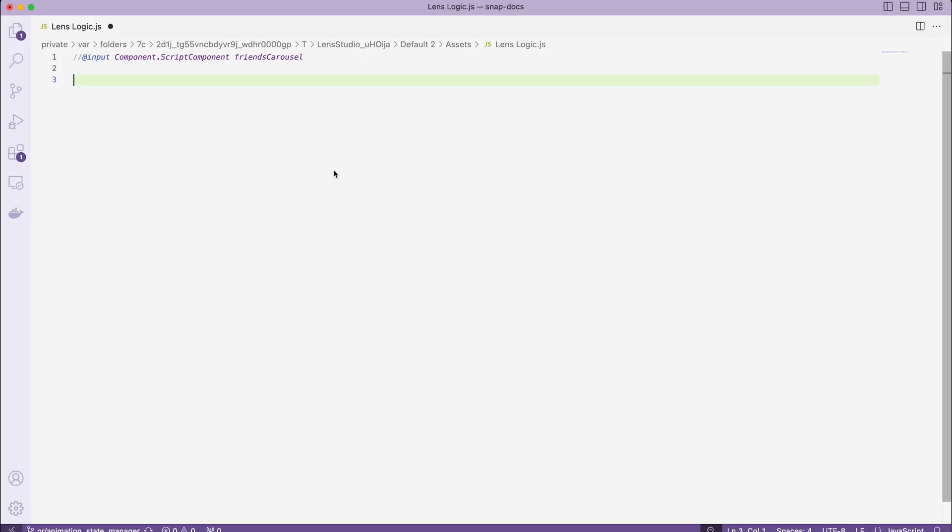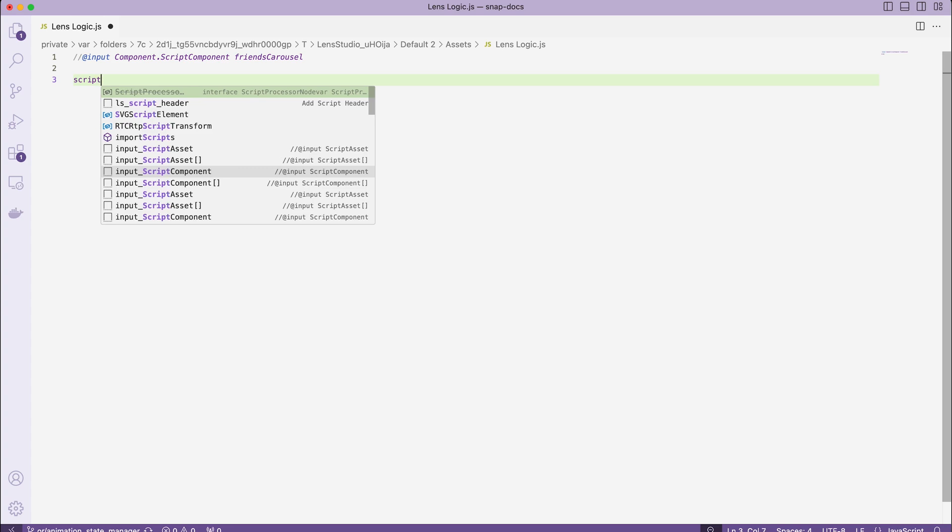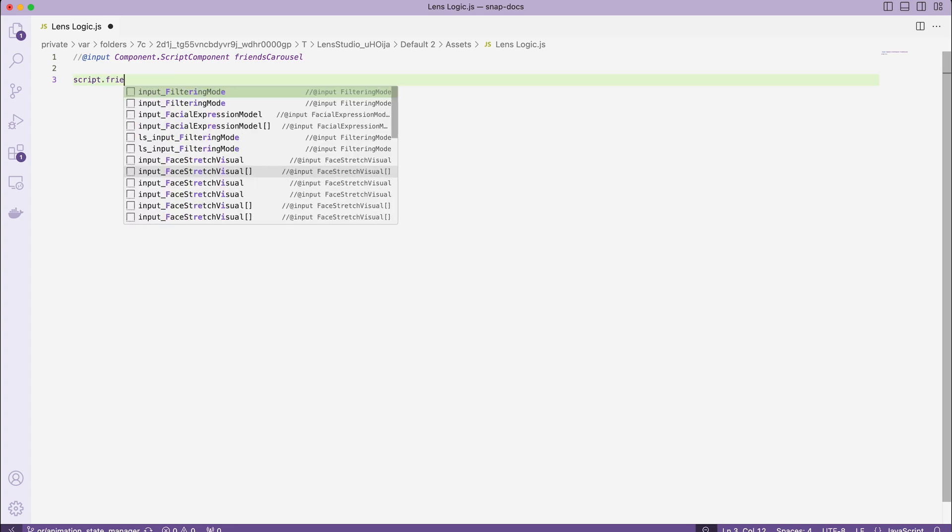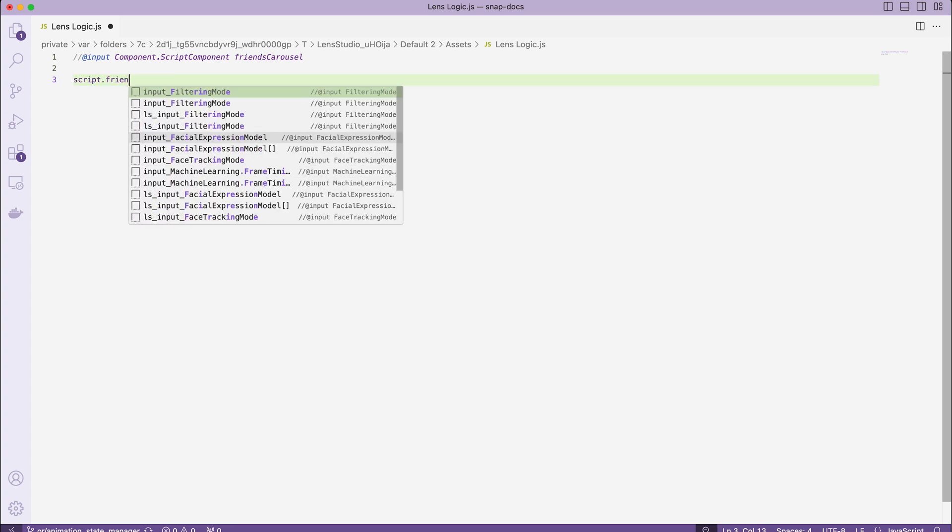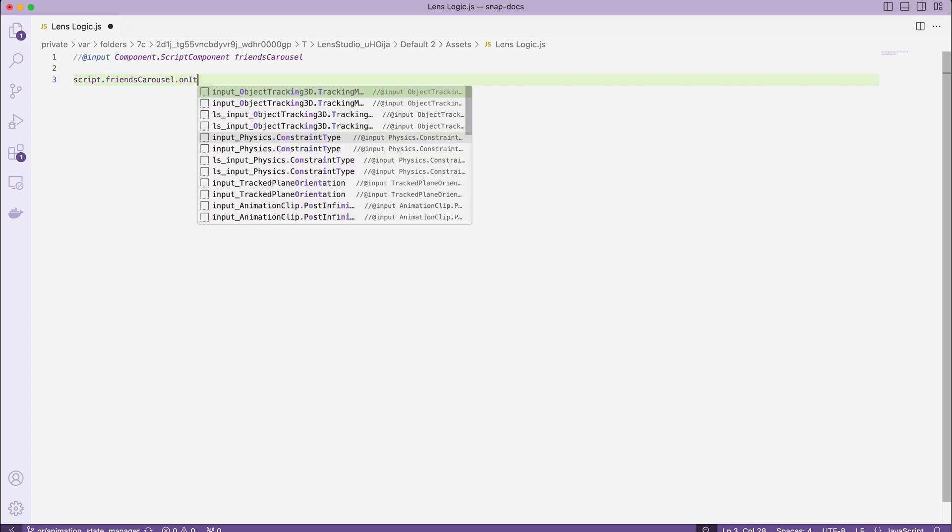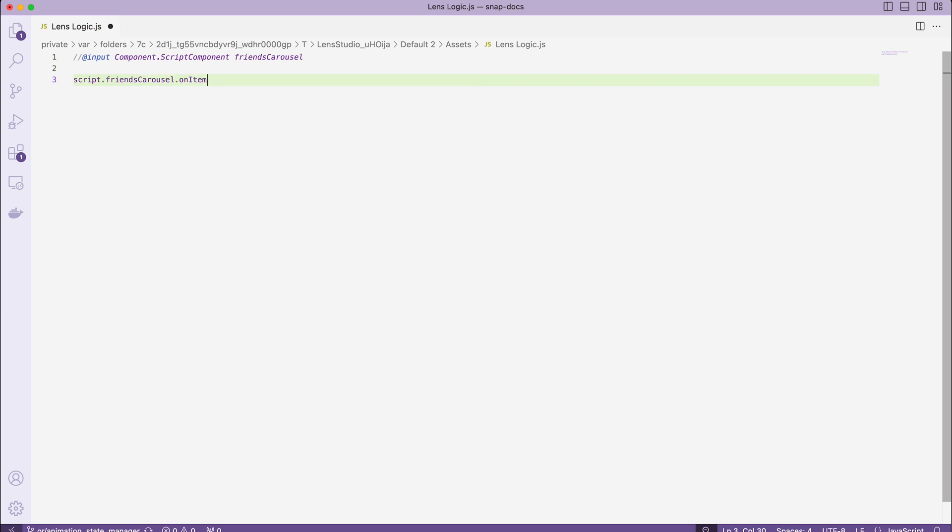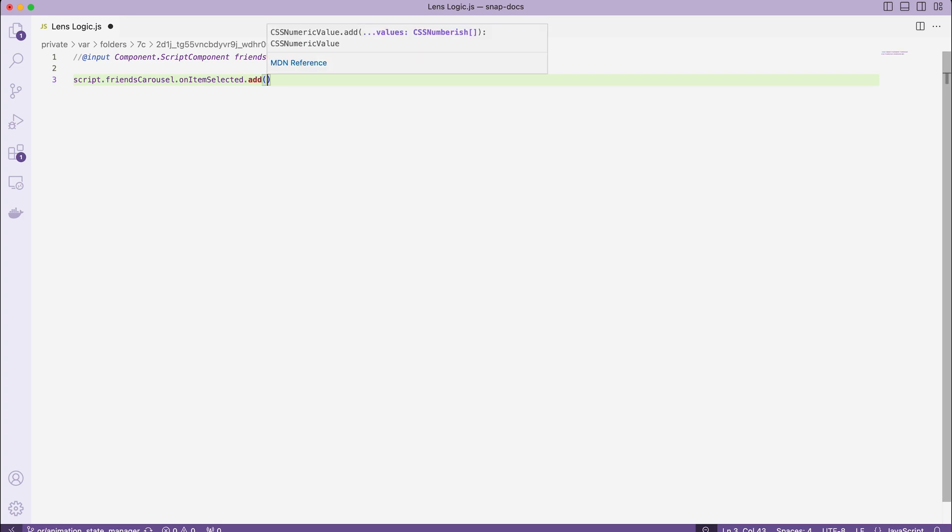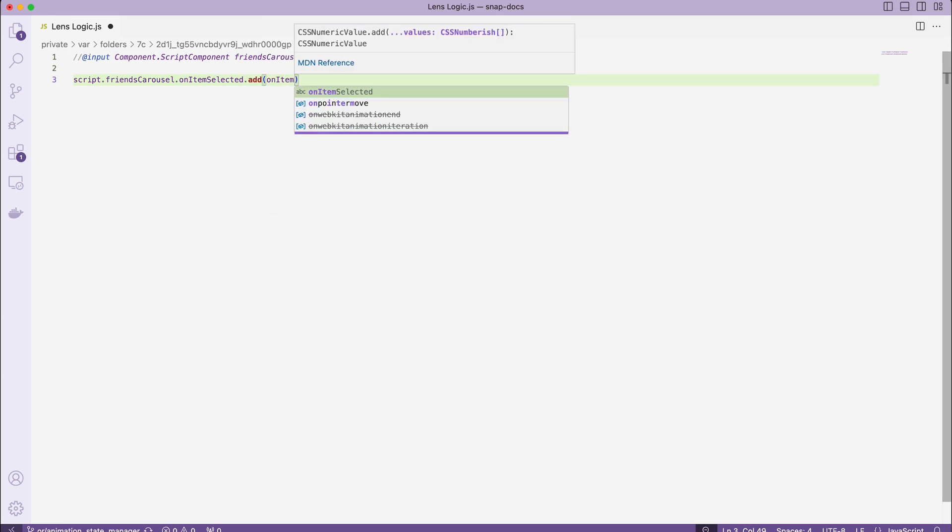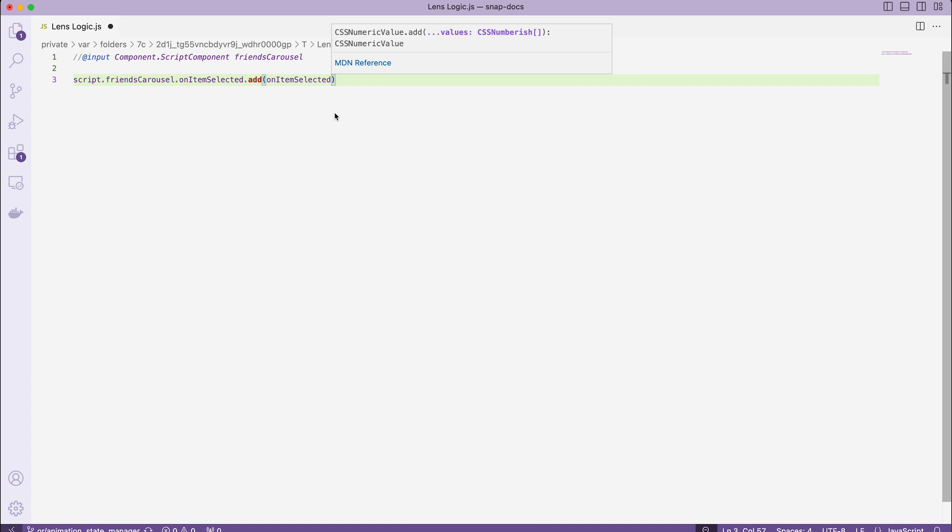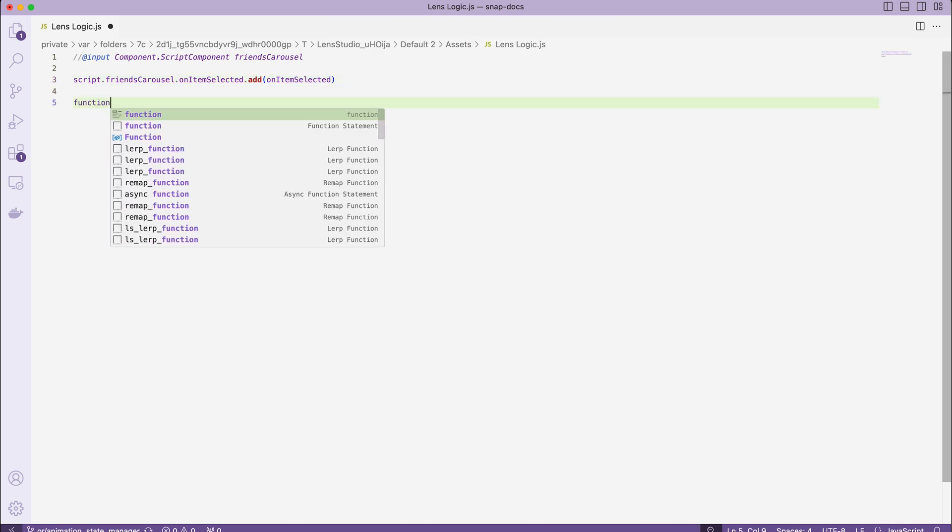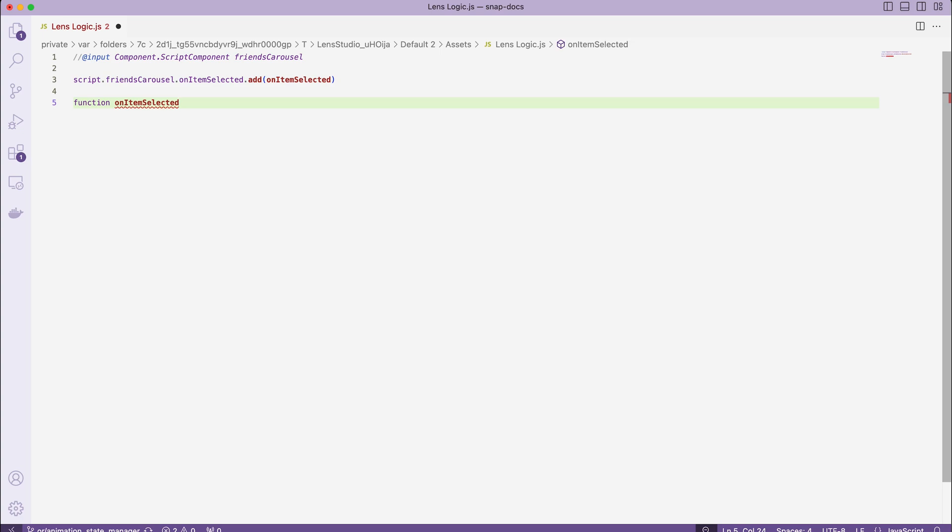Now let's add a couple lines of code. script.friendsCarousel.onItemSelected.add(onItemSelected function). And define the function. function onItemSelected. And let's just print the index. print(script.friendsCarousel.getSelectedIndex).